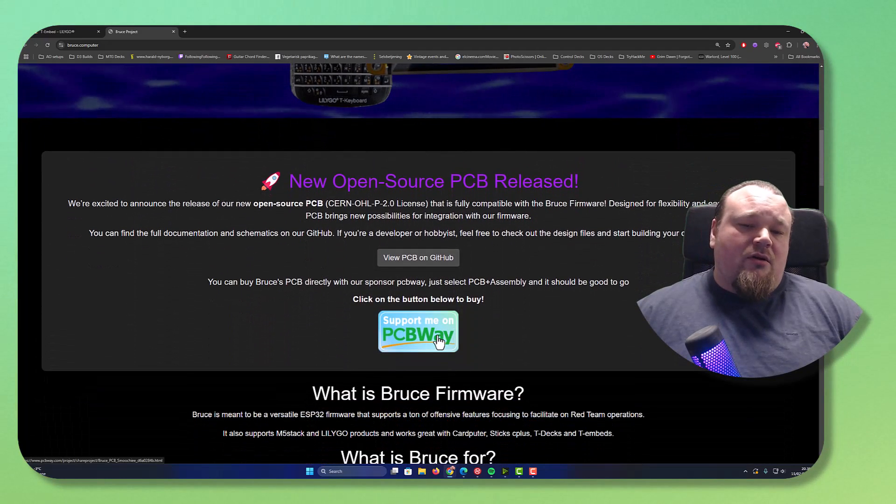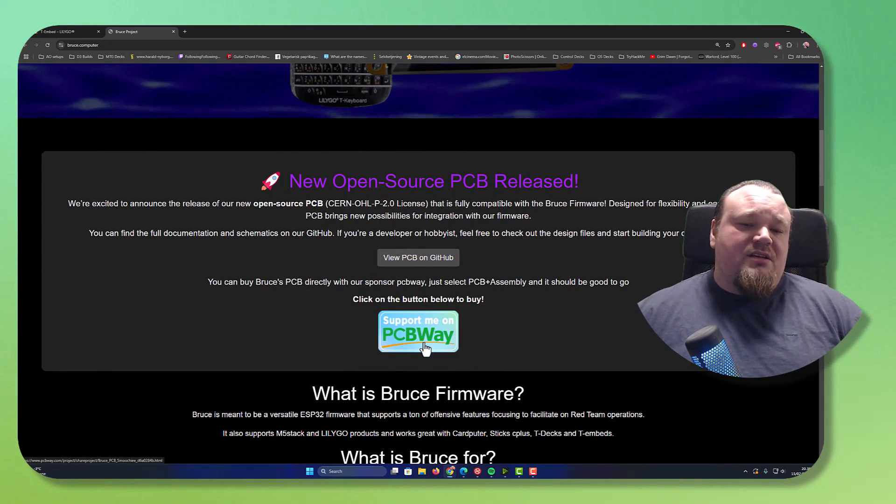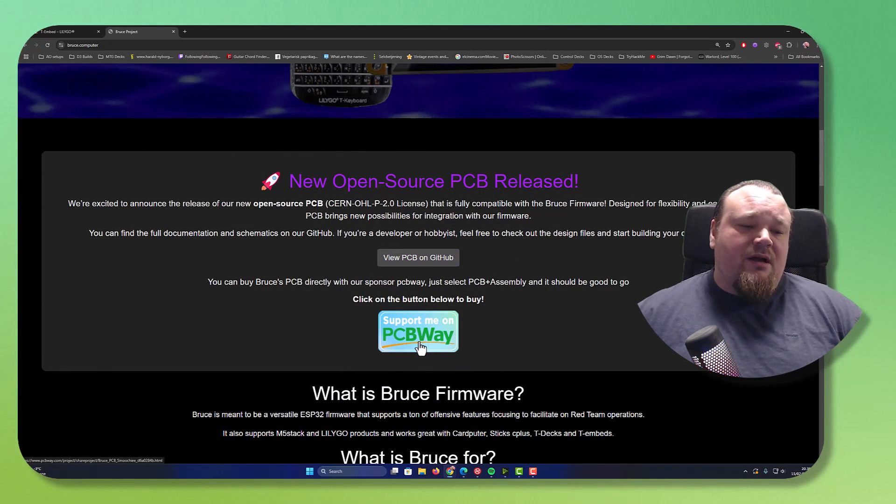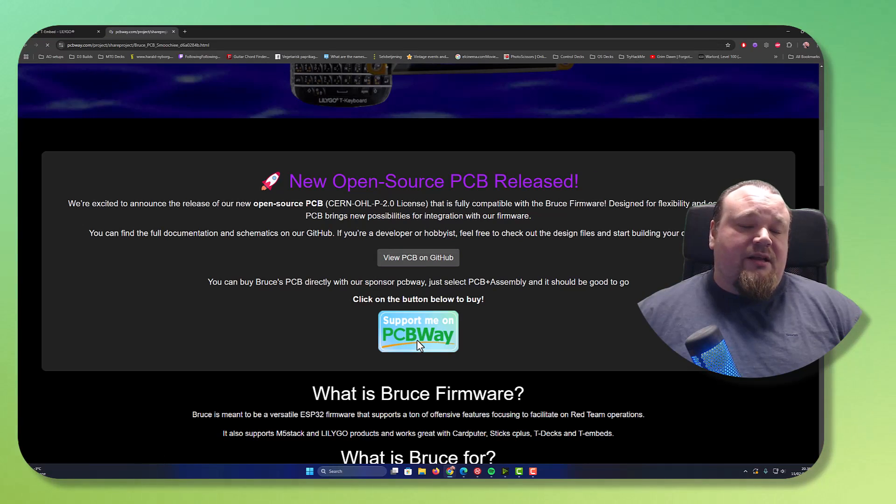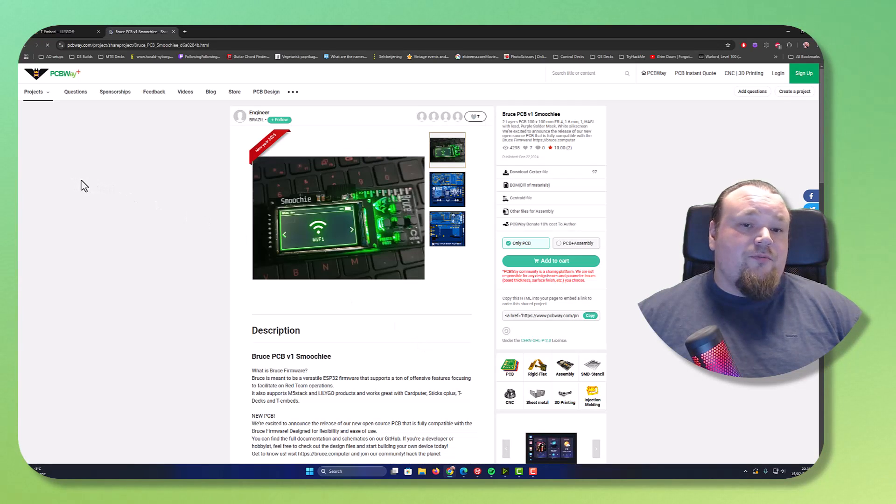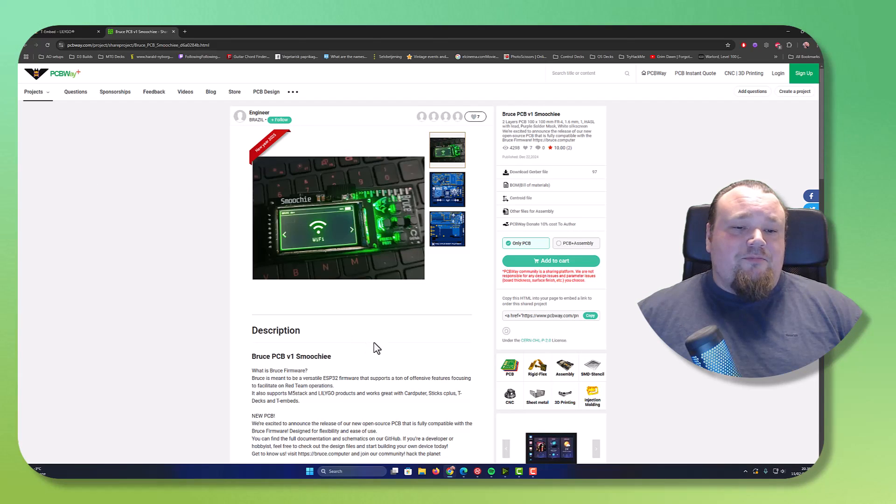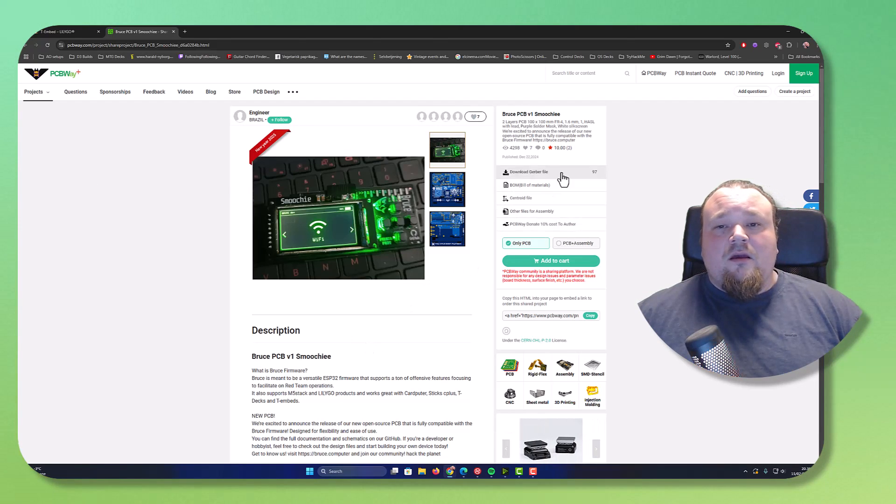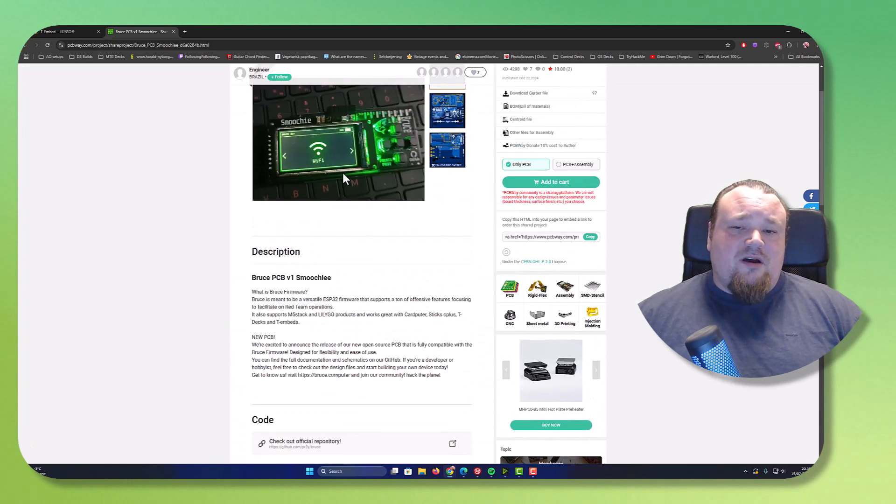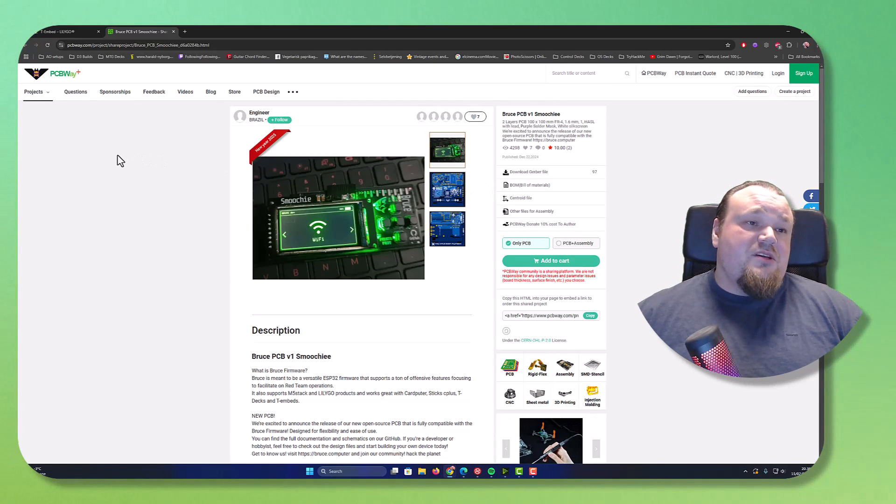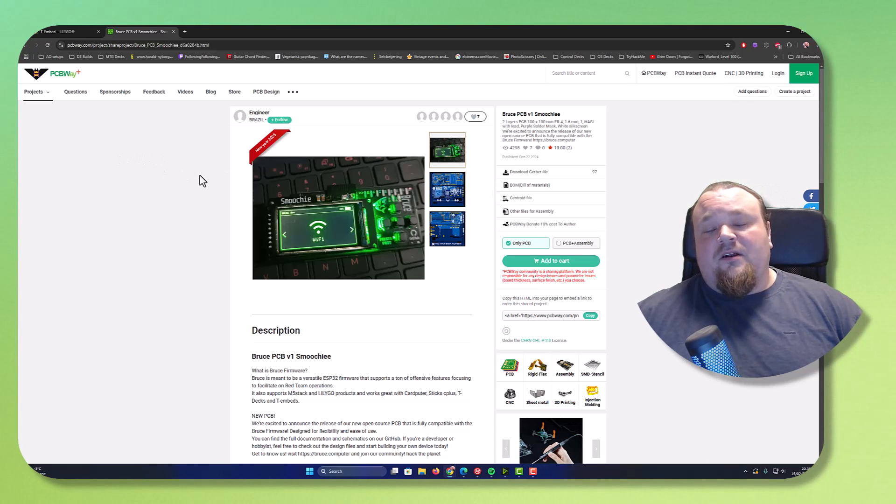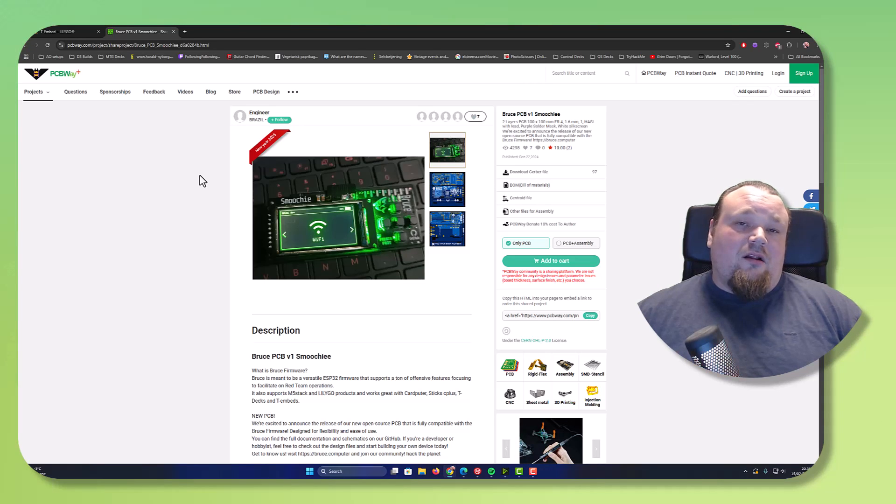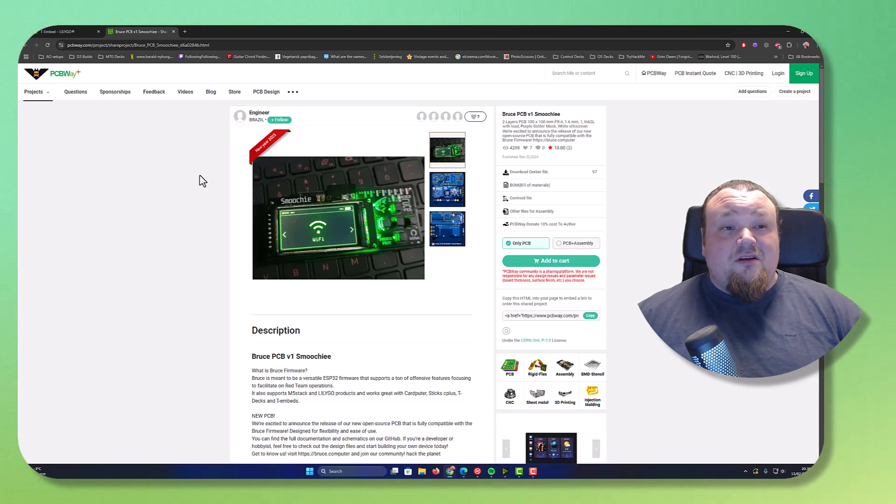You can also go to something called PCBWay, which is a website, and please click the link here to support Bruce. The PCBWay is a beautiful website that's going to enable you to create a lot of different Arduino chipset projects and so on.